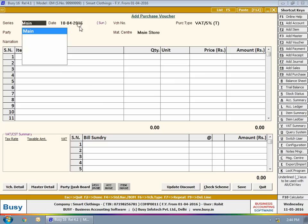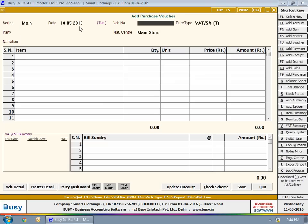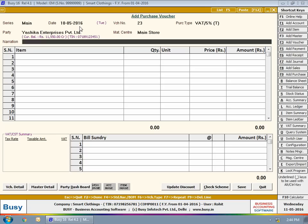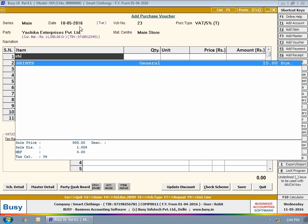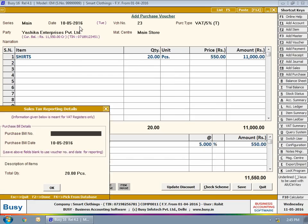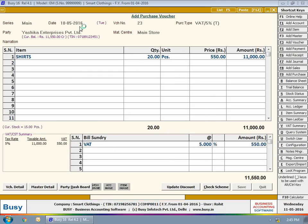He then enters a purchase voucher of total bill value greater than 10,000 rupees, which means approval is required for this voucher.